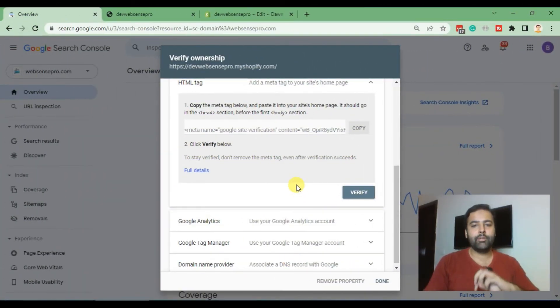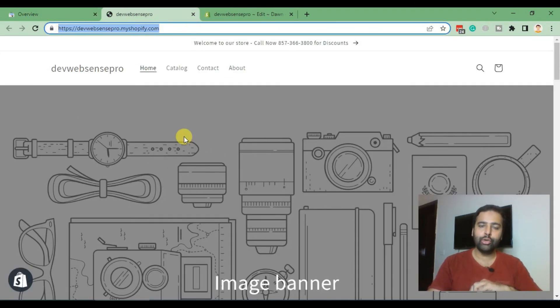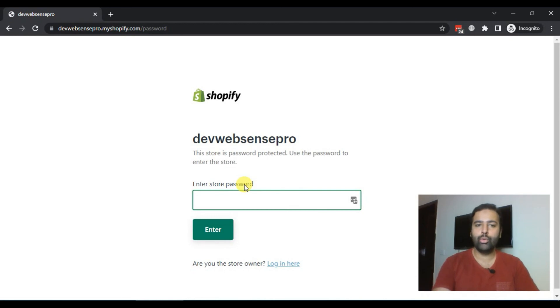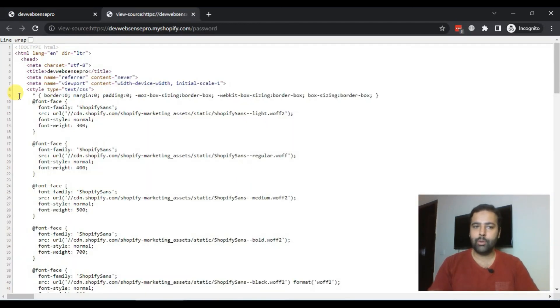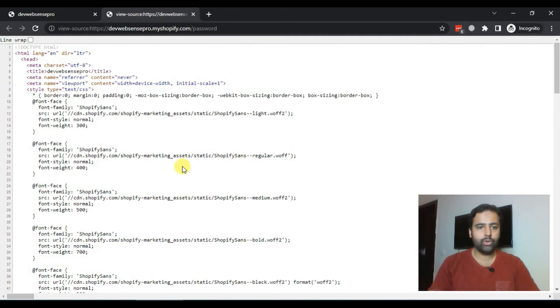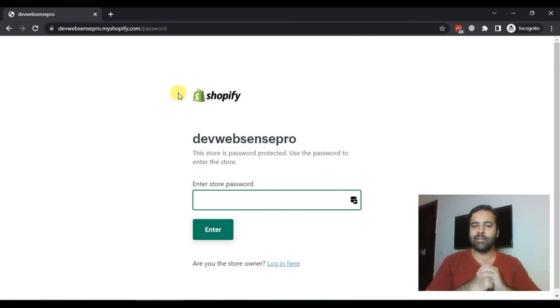So guys, this HTML tag method is not working for us. The reason is that we are on a development store — Shopify asks us to add a password to access the development store. If I open it in an incognito window, you can see it's asking for a password, and when we go to the source of that password page, we don't see any meta tag or any of the codes we added. So we are unable to verify the development store. But it will definitely work for you properly on a live store. If it doesn't work, feel free to comment below so I can help you. Until the next video, have a great day.